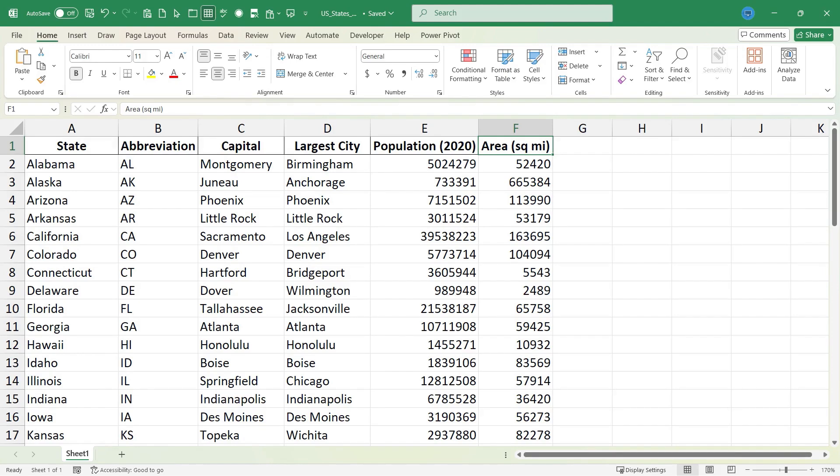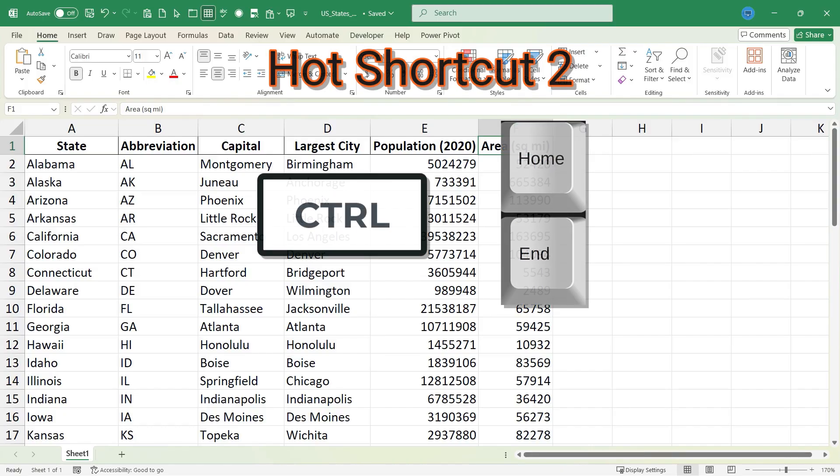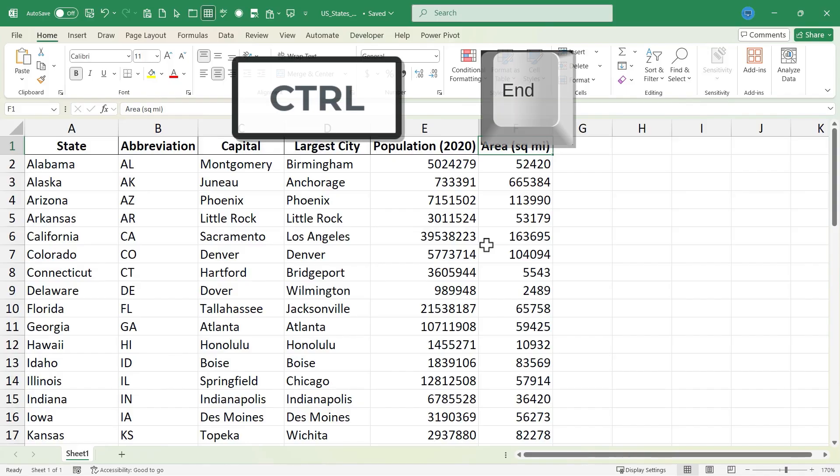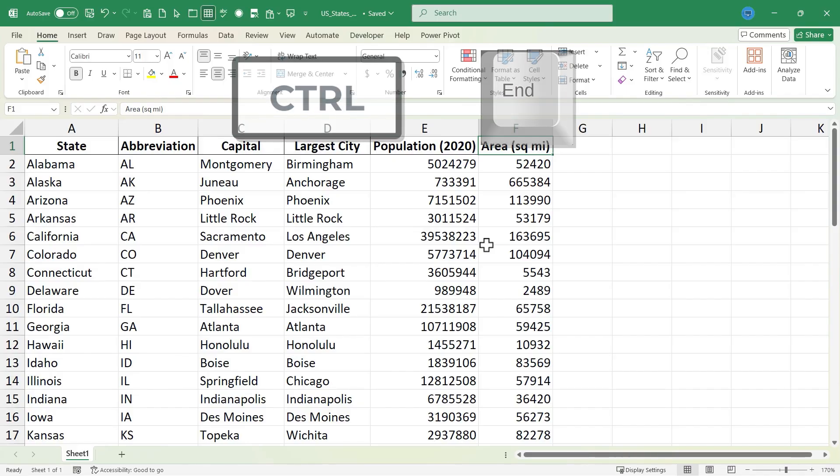Let's move on to our second hot Excel keyboard shortcut, and that is CTRL home or end. If you want to navigate to the bottom right corner of your data without using just the arrow keys, you would hold CTRL and tap the end button.